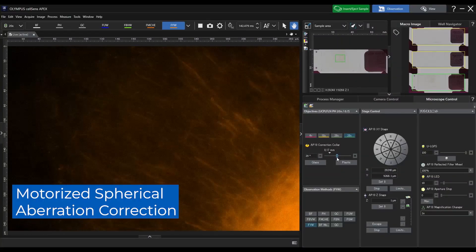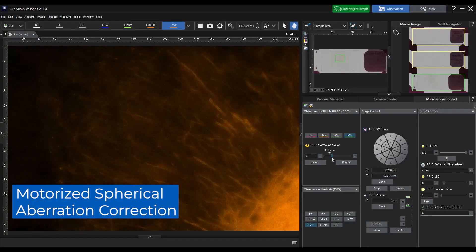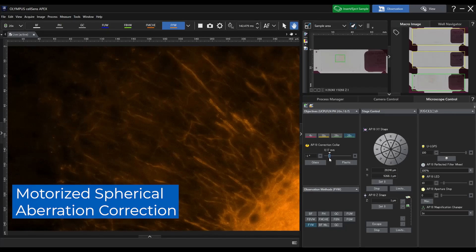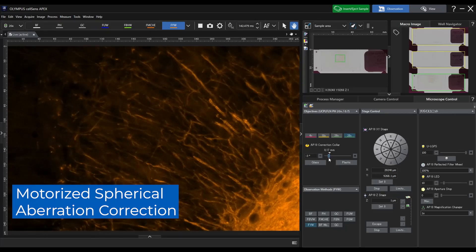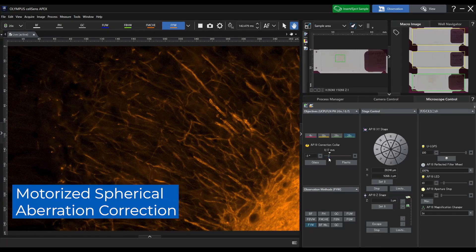To correct for spherical aberration, the microscope's motorized spherical aberration correction is easy to use and brings out the true optical performance of your objectives.